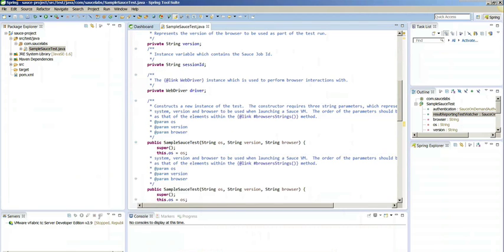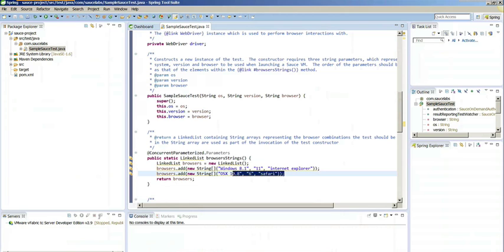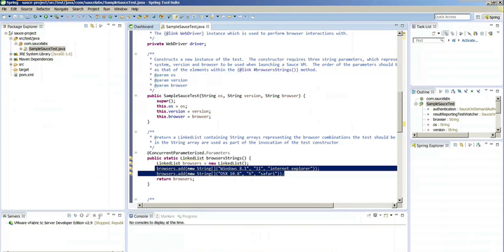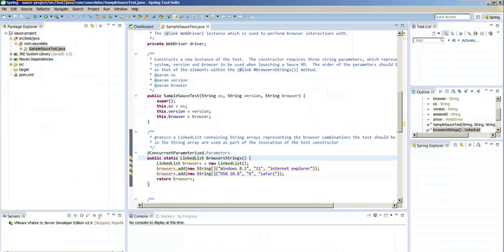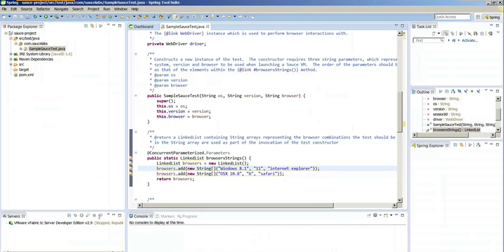This file contains everything you need to get started with Sauce Labs, documented really well on what each line of code is doing. It also contains your user-specific information for authentication, including your name and authentication key.